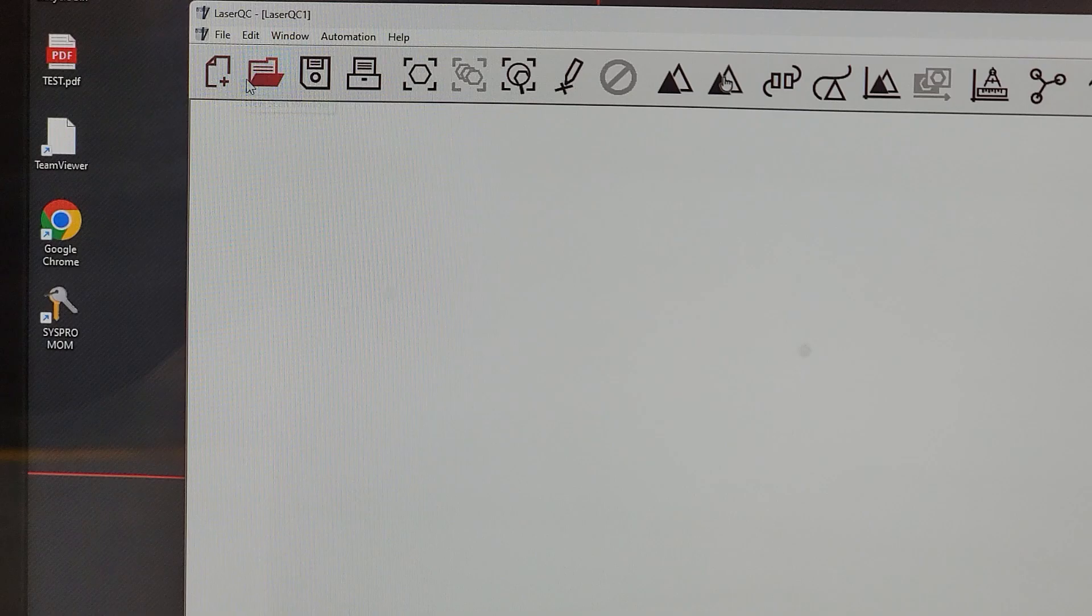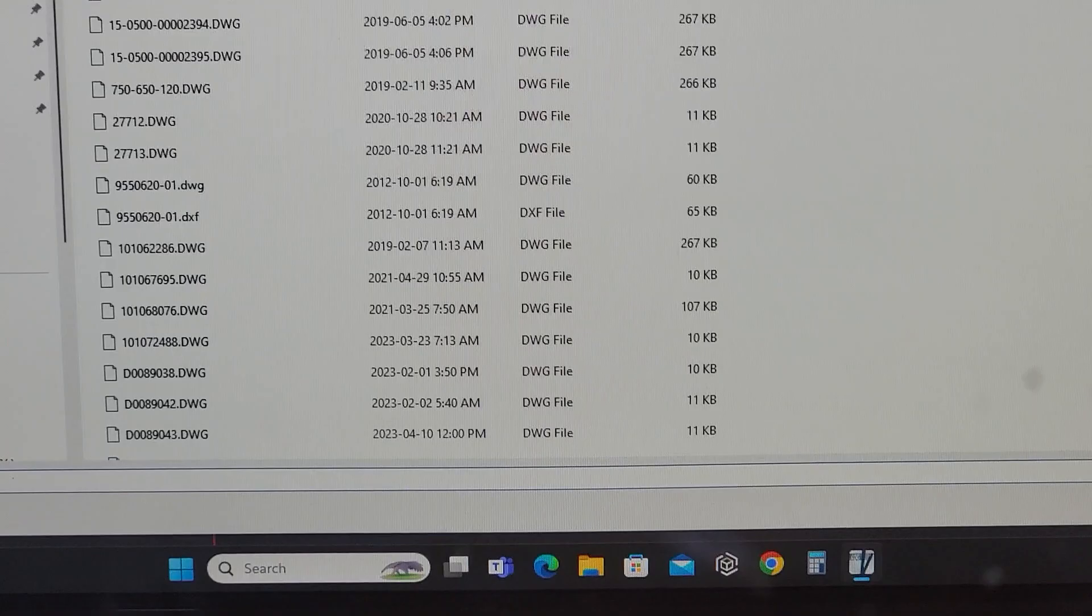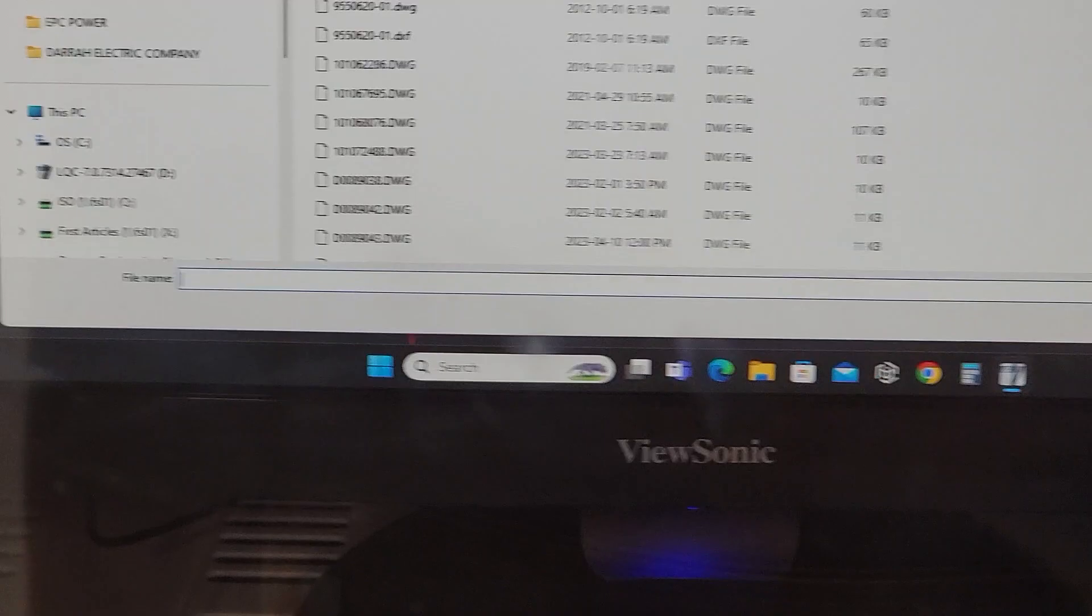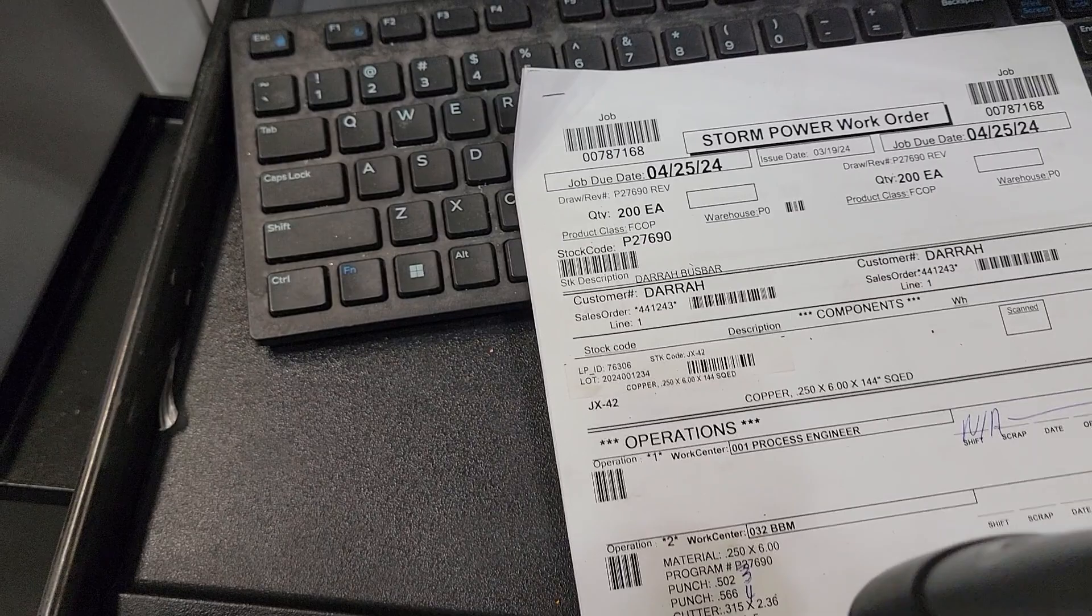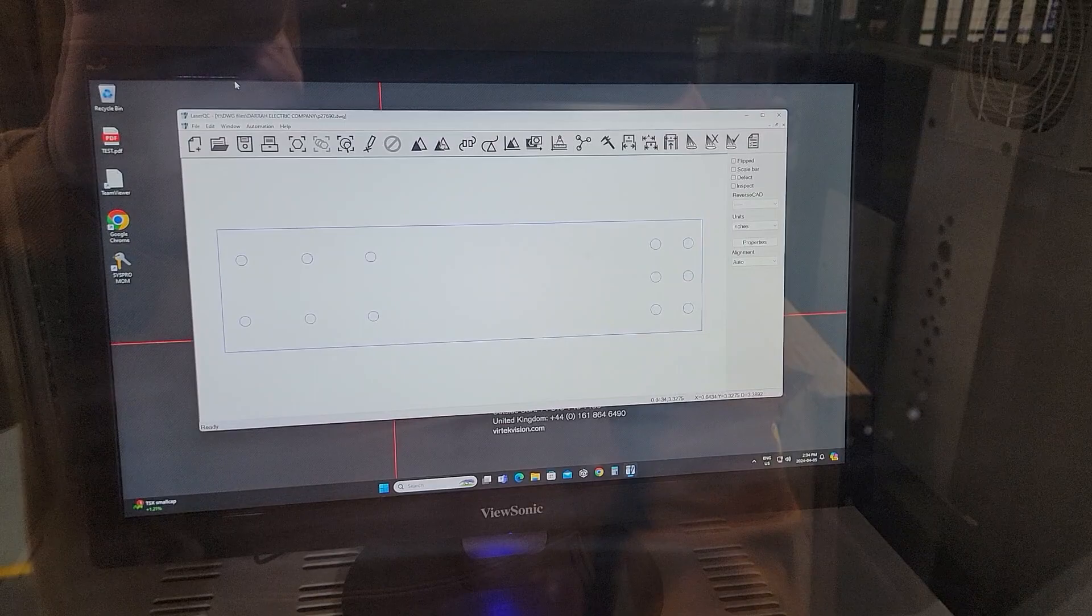Then it's just a matter of going to our process engineering drive which has all of our DWG CAD files and selecting the appropriate CAD file for the customer. In this instance, I can simply scan the stock code. Now you can see the CAD file has been imported into the application.